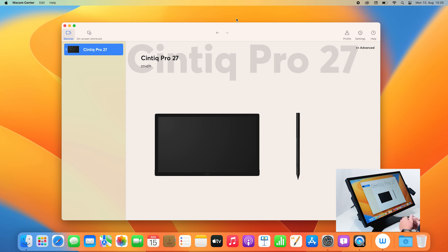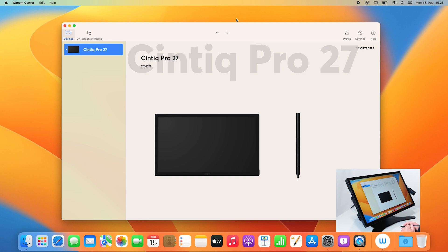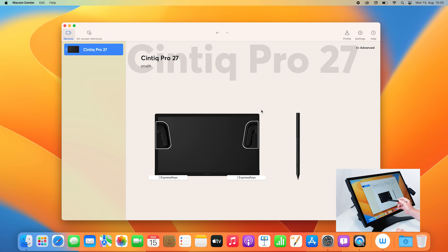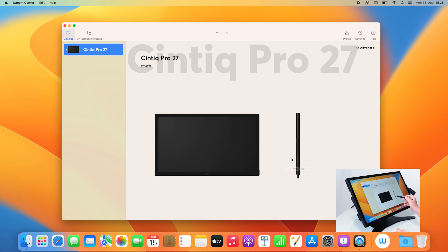In this quick walkthrough, I will explain how to choose and adjust some of the more prominent settings. First of all, what you see here is the basic layout where you can find a schematic display of Cintiq Pro 27 and the new Pro Pen 3.